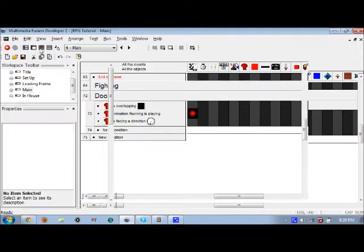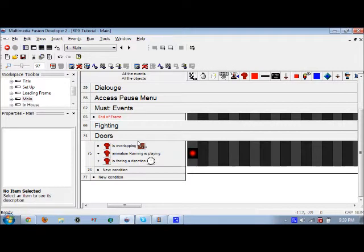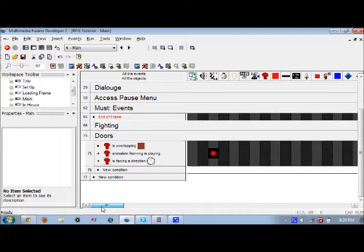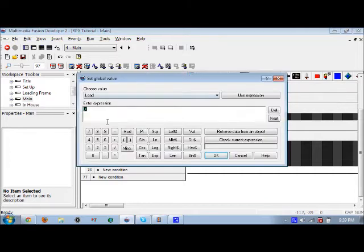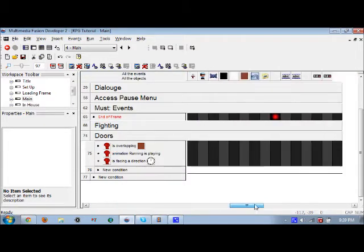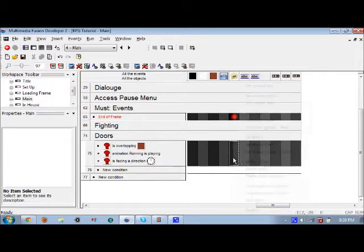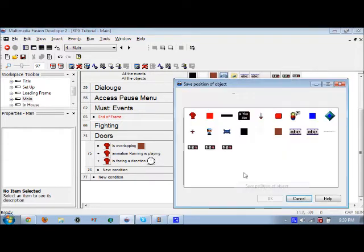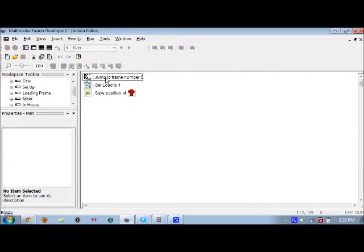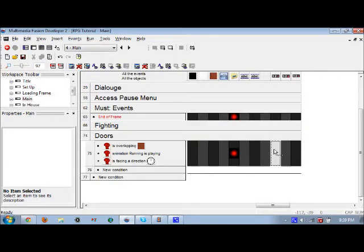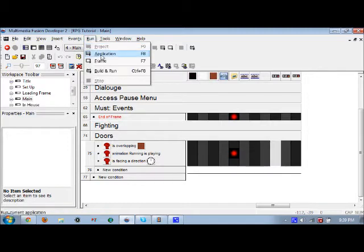When we go back to the main frame, we need to make sure that when he touches this exit, it will set 'load' to one and save position. Make sure that 'jump to frame' is all the way at the bottom. Let's see how that works out so far.